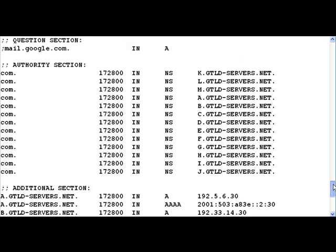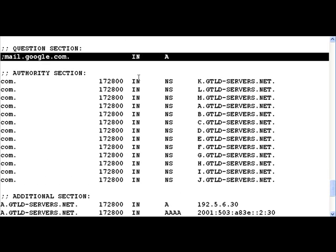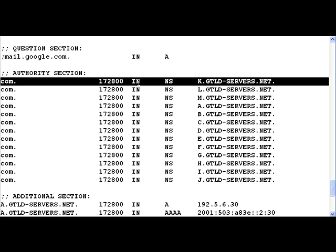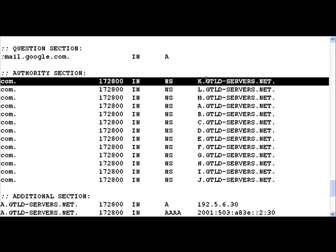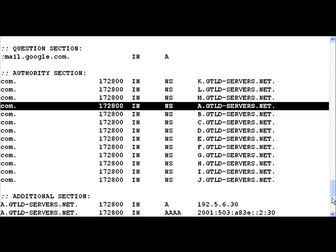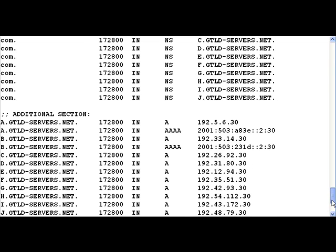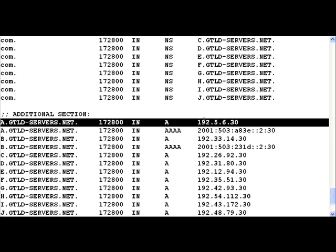Once we hit the top level root server it actually replies and tells us that the authoritative servers for the com domain are listed here. Let us pick up the first authoritative server, a.gtld-servers.net having an IP address of 192.5.6.30. The root DNS server says this is the com domain, so go to the authoritative servers for the com domain.